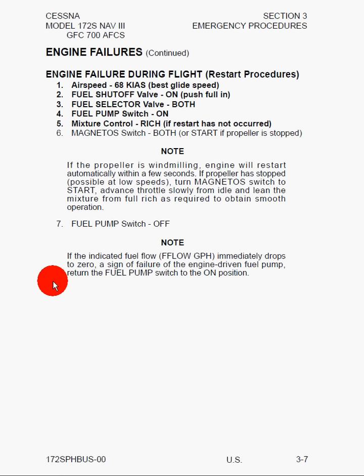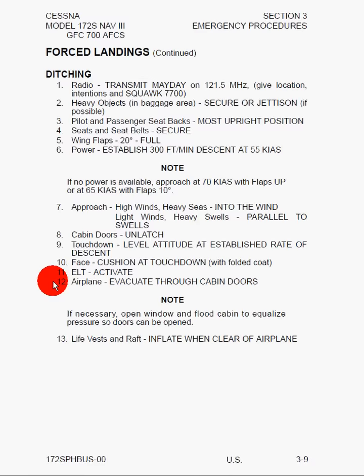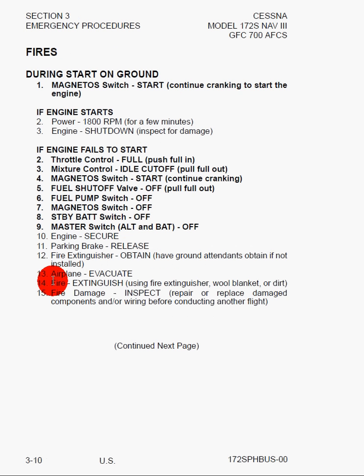Here we can see forced landings, precautionary landings with engine power, forced landings ditching, and fires during start on the ground. Fires during start can be particularly dangerous because if it goes unchecked, a fire during start on the ground can spread quickly and burn the airplane to the ground.